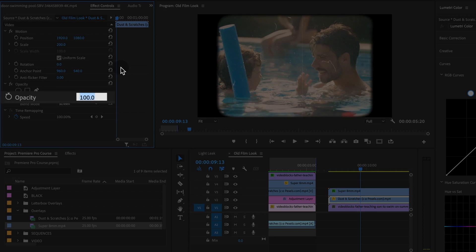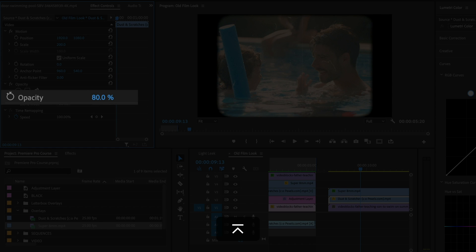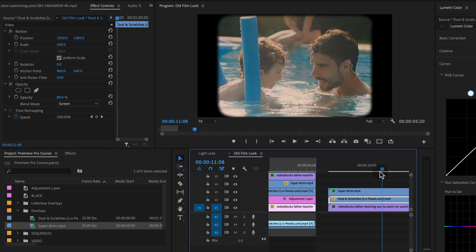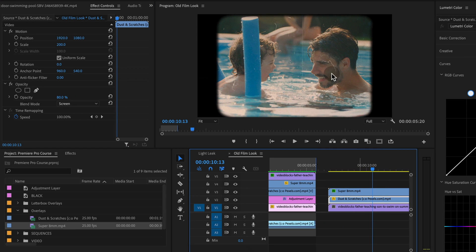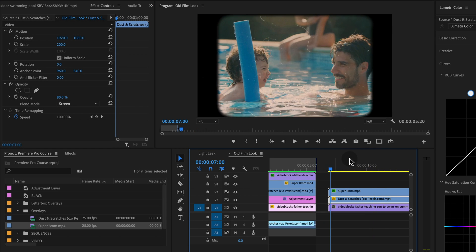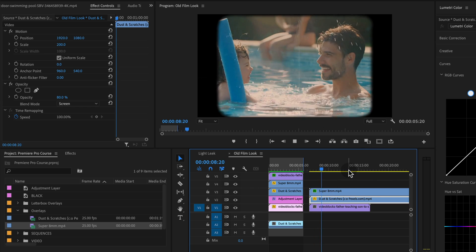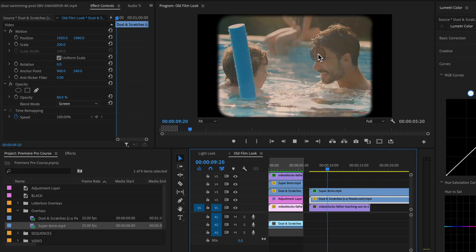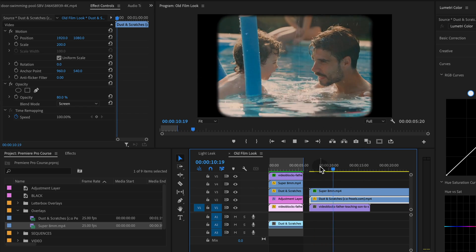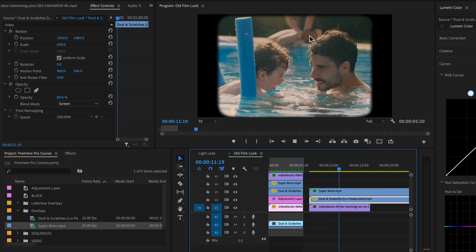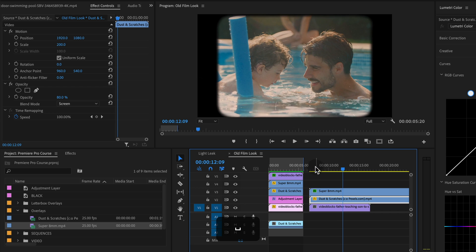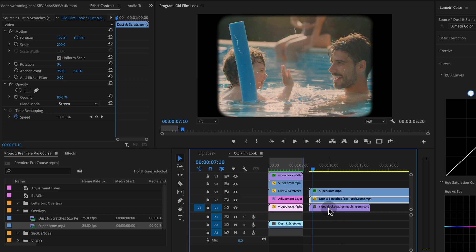I'm going to just drop the opacity to like 80% just so that the film sort of blends in with the background clip. Another thing I think that really will help sell this effect is speeding up the background clip. So this clip was shot in slow-mo.